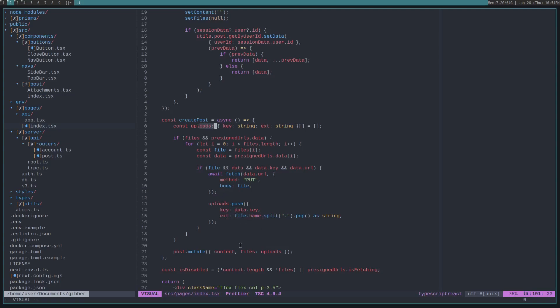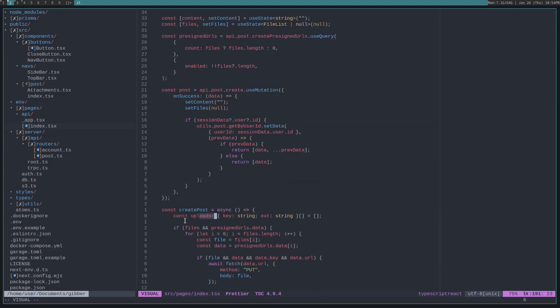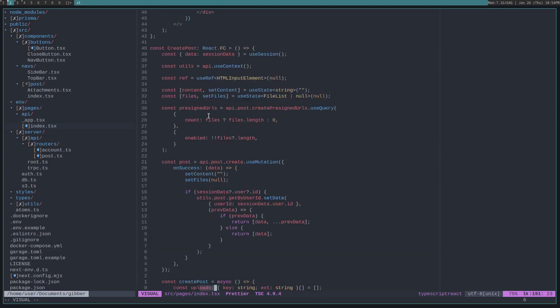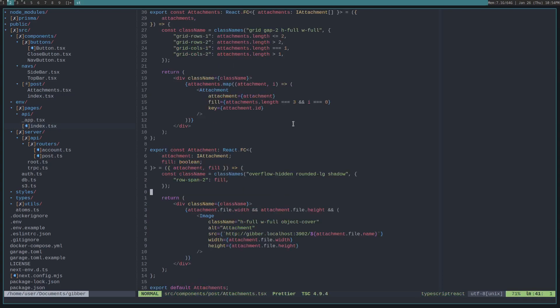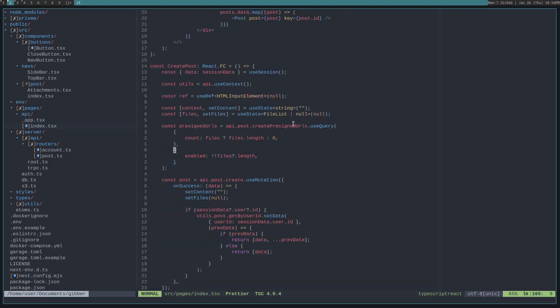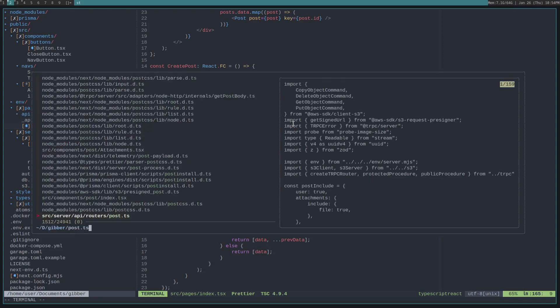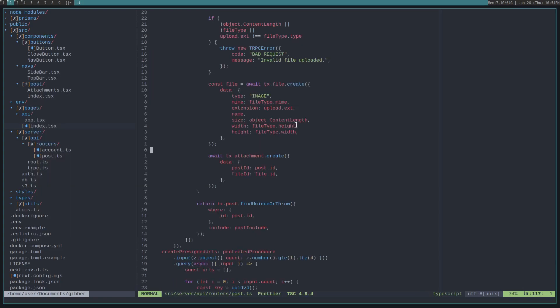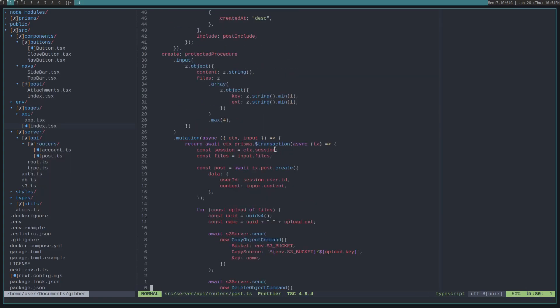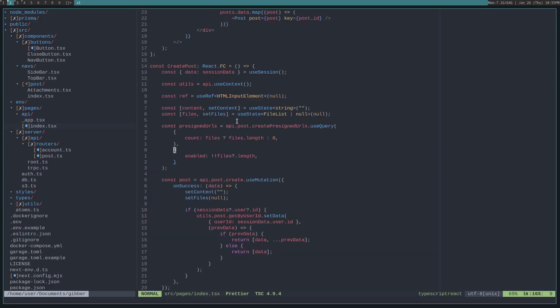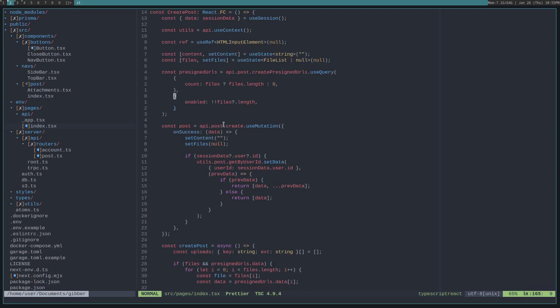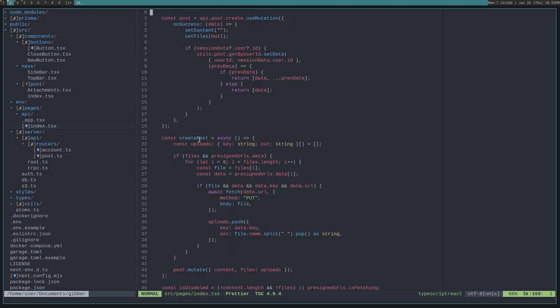And then we call the second TRPC function called create on the post route. So, if we actually look at the router, we have this create function that's a mutation. So, we can use this mutation here, use mutation. And then we call it in our create post.